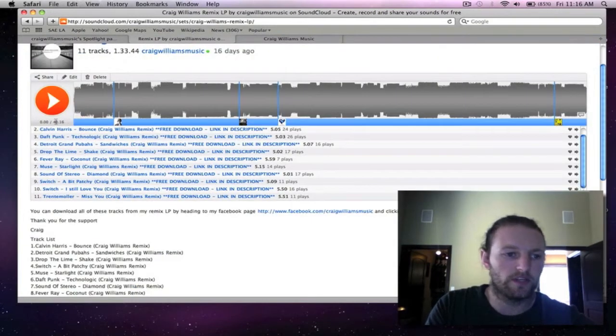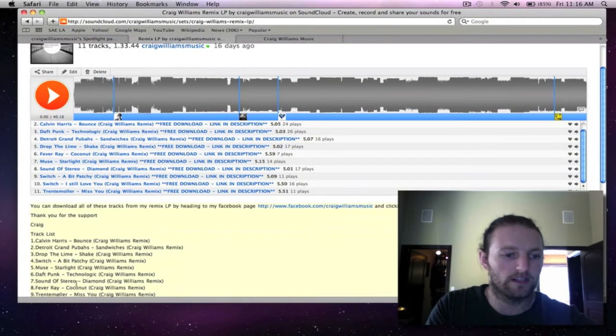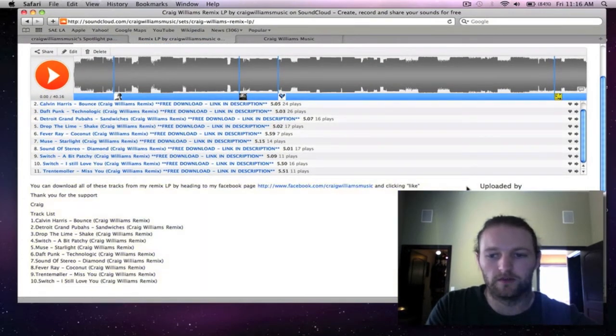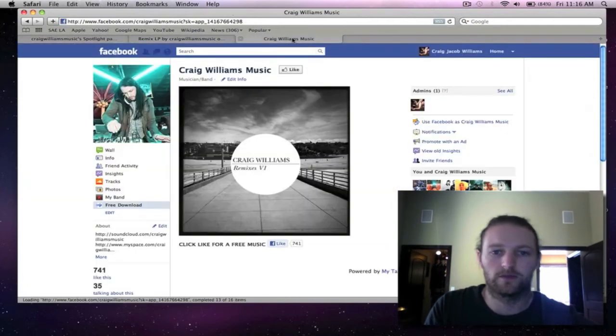And if you go into the set you'll see another track list and then there'll be a little description of where to download it. So the best place to grab it is over at my Facebook page.